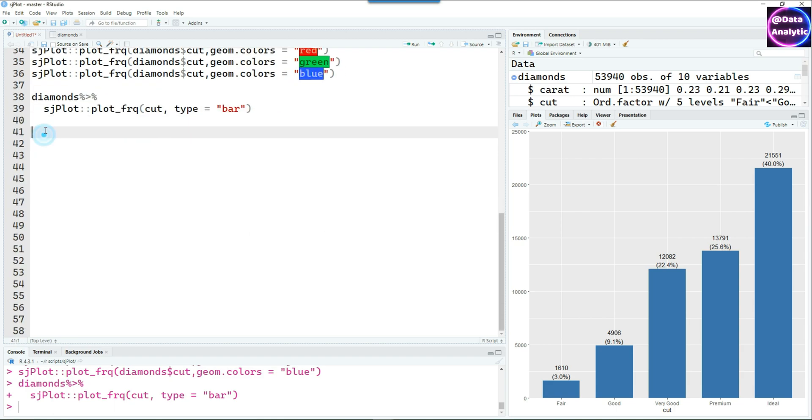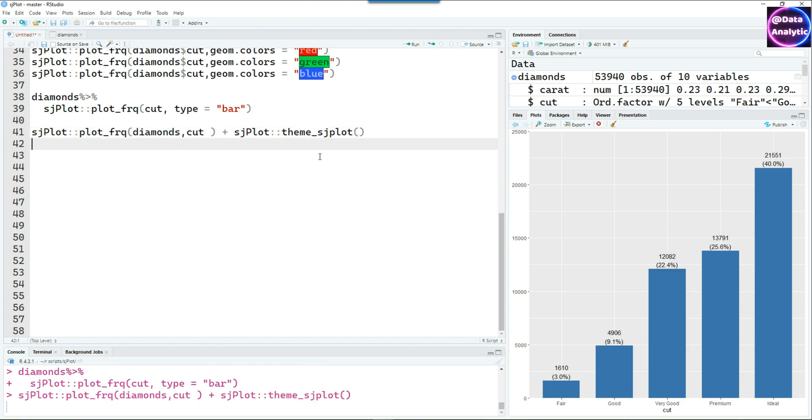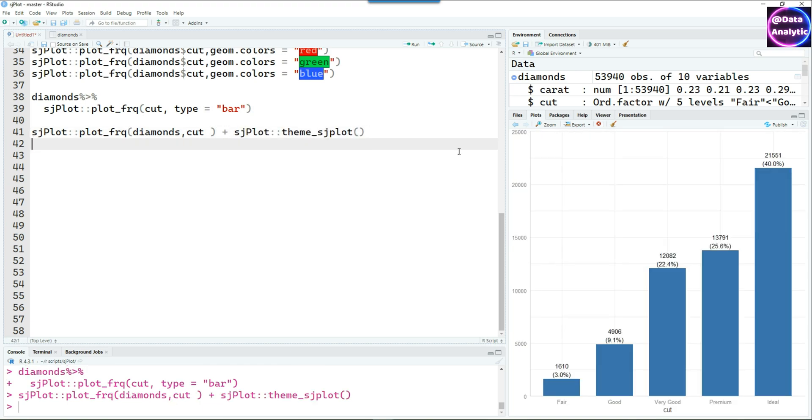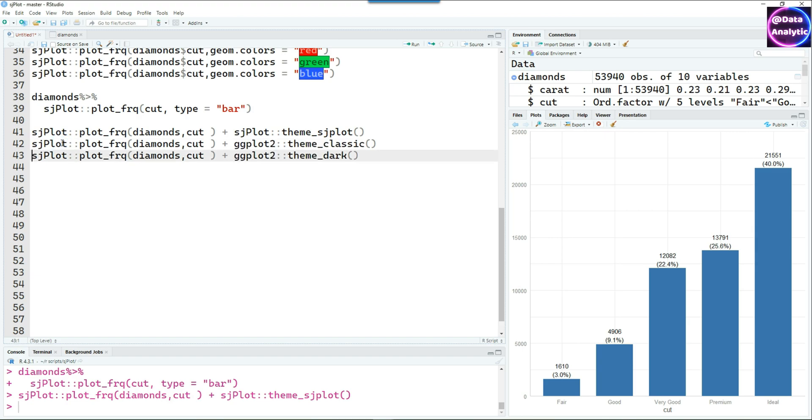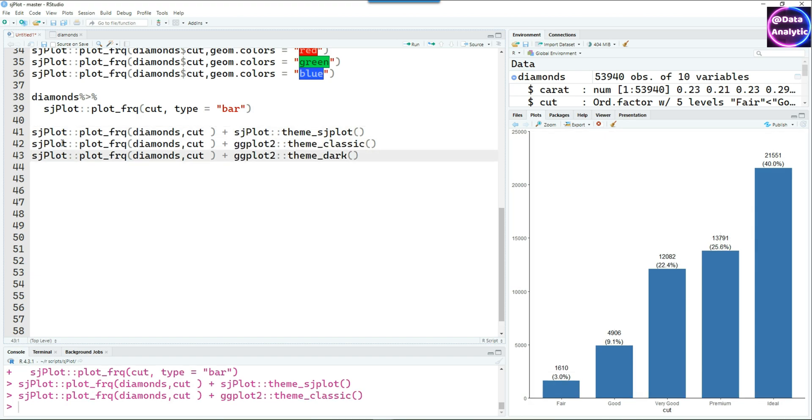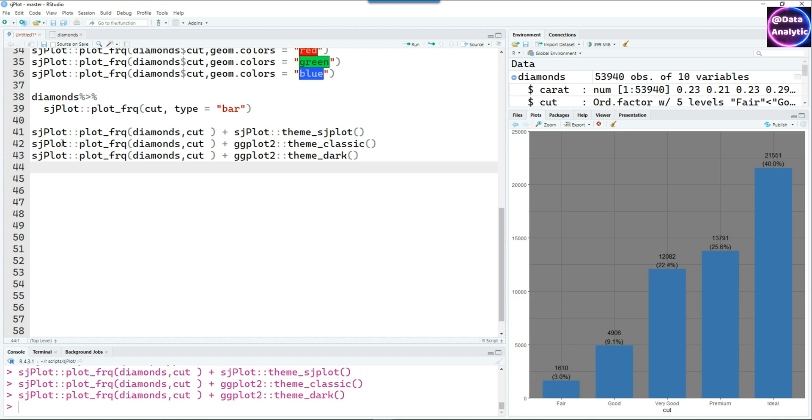Let's use some themes also. There are some themes in SjPlot, but we can also use the themes from the ggplot2 package. These are the ggplot2 themes and they work nicely.